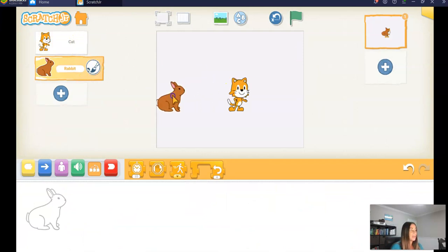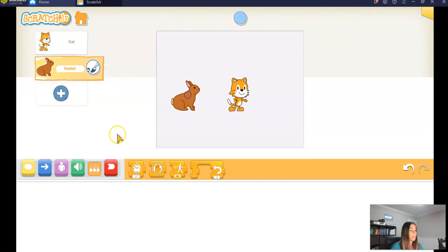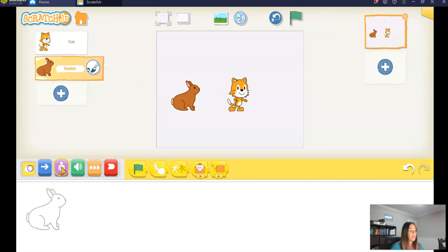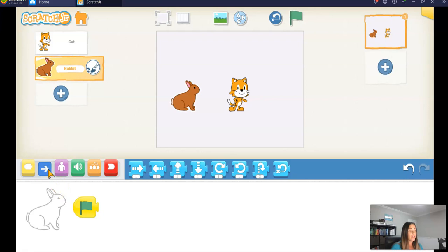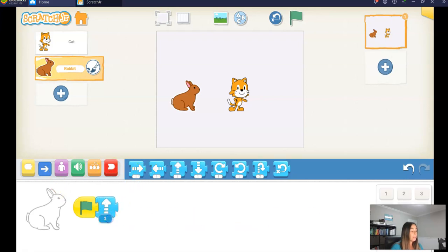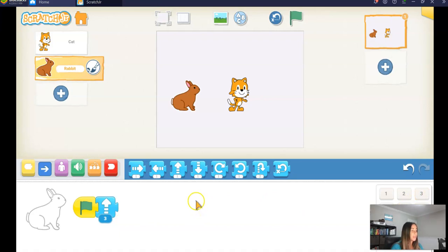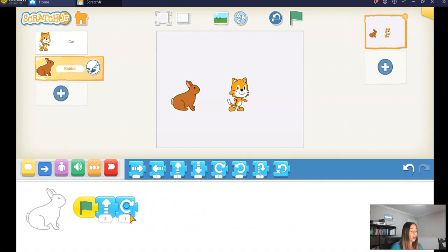I'm going to write the code for my bunny now. For my bunny, I'm going to click on the yellow blocks and get that green flag again. So when I click the green flag, my bunny will move. For the blue blocks, I'm going to make it so my bunny goes up three steps.